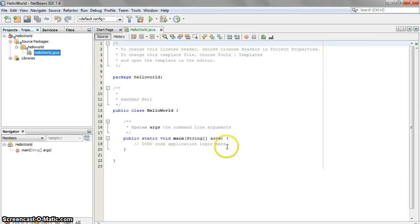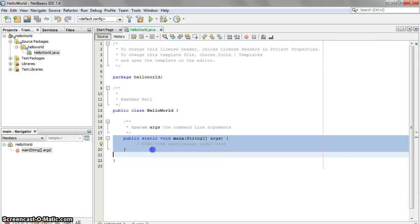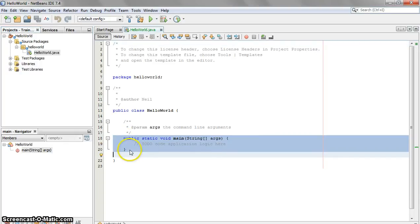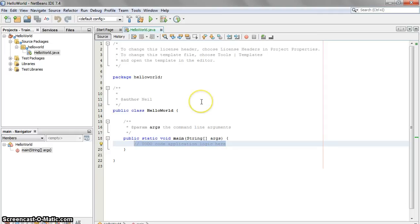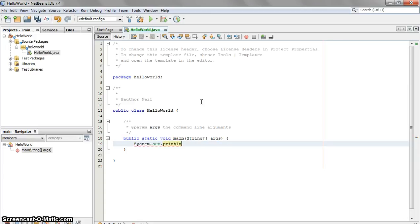It's going to be our first program called HelloWorld.java. And the most important part right now is public static void main between these two brackets. So type out the following. Make sure that you follow that it's case-sensitive, and that you follow each character like periods and so on. Capital S, system.out.println, stands for print line, parentheses, in quotes, HelloWorld, and end it with a semicolon.